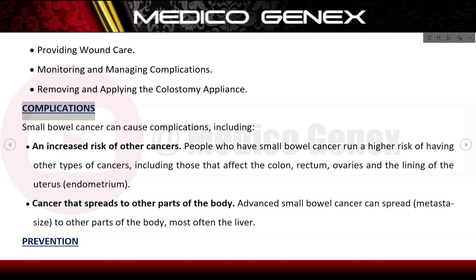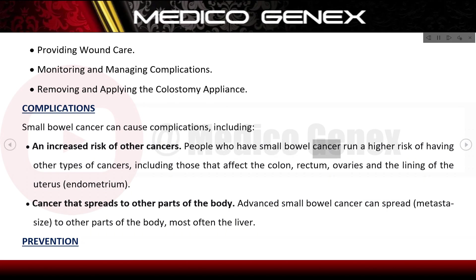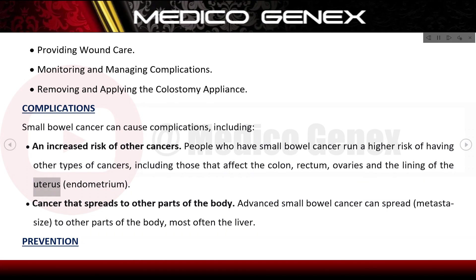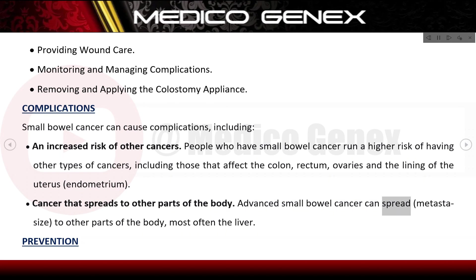Complications: small bowel cancer can cause complications including an increased risk of other cancers. People who have small bowel cancer run a higher risk of having other types of cancers, including those that affect the colon, rectum, ovaries, and the lining of the uterus (endometrium). Advanced small bowel cancer can also spread — metastasize — to other parts of the body, most often the liver.